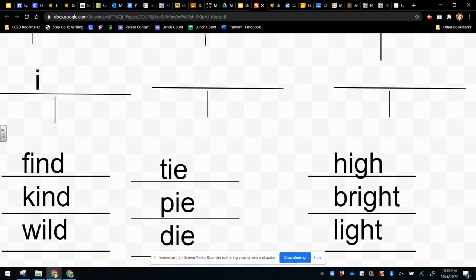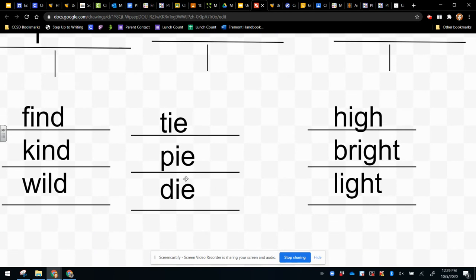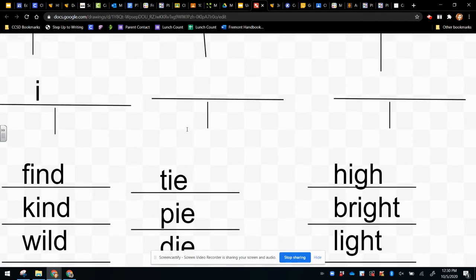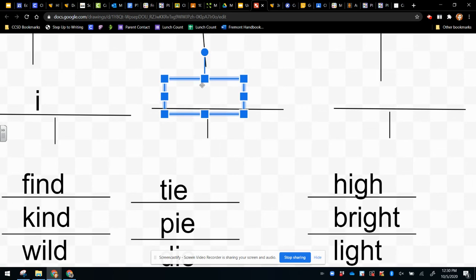Now let's look at these words: tie, pie, die. We hear the first letter, T, P, D, and what do the rest of the letters make? They make the long I sound, I. So the next pattern is I, E.